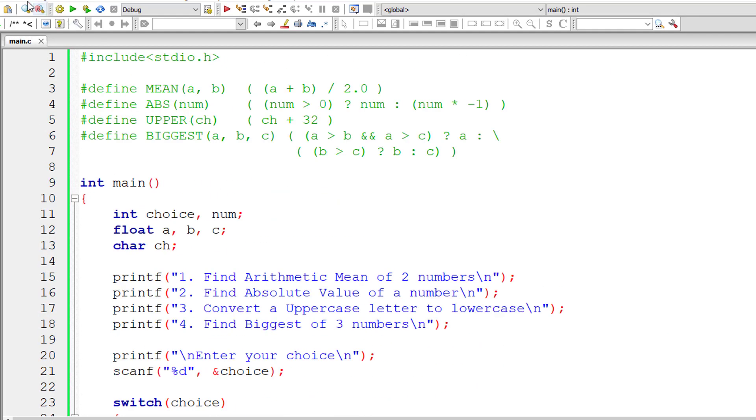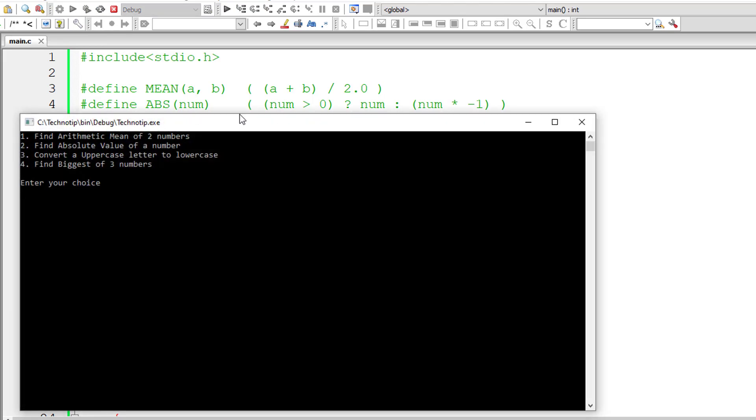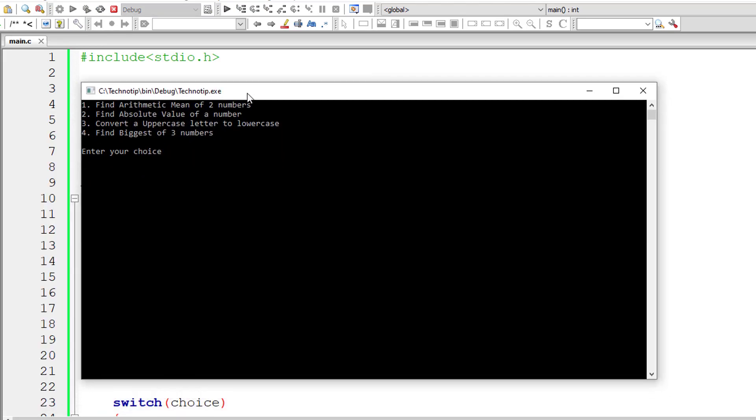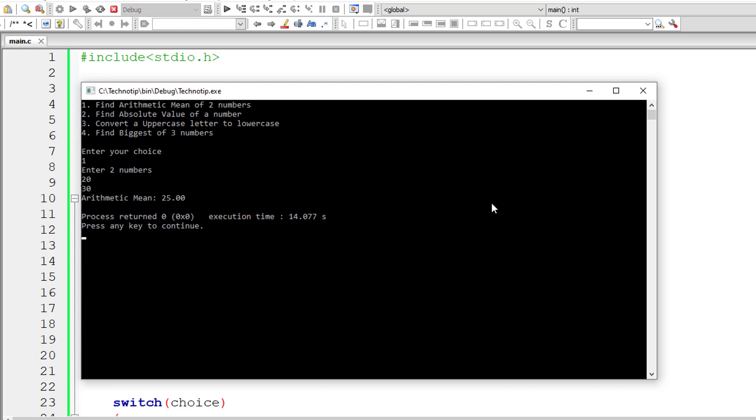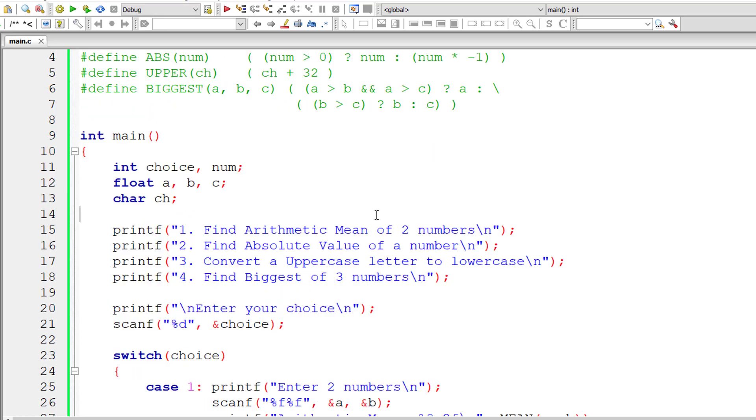Let's check that by compiling and running the program. I'll select option 1, finding arithmetic mean of two numbers. I'll enter 20 and 30. 20 plus 30 is 50, 50 divisible by 2 gives 25. So arithmetic mean is 25. We could spot some inconvenience here. We need to exit this command prompt and then execute this program once again.